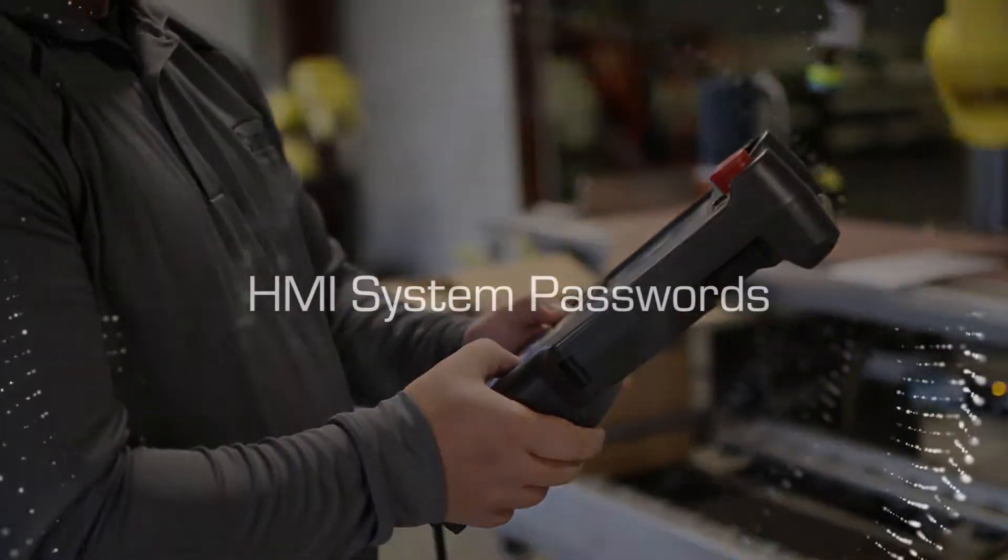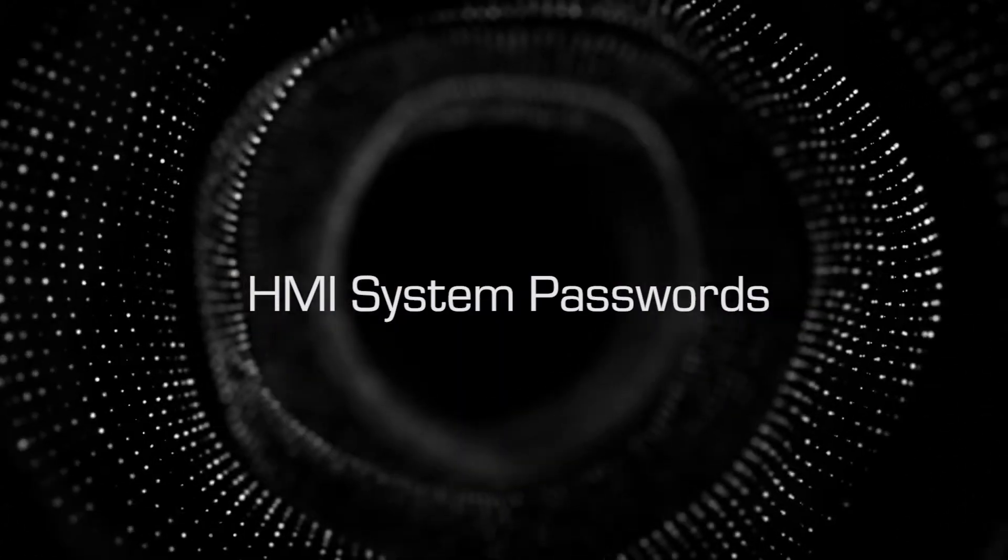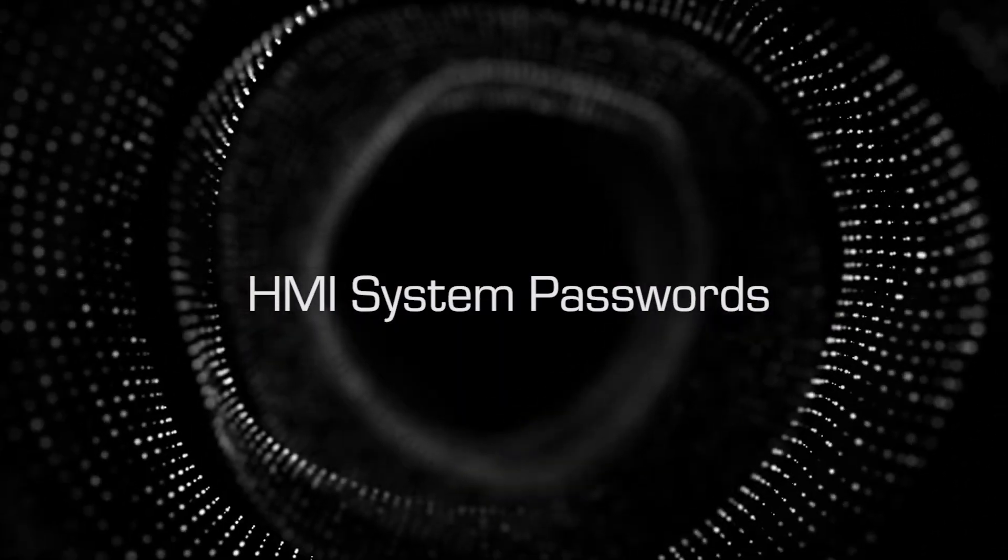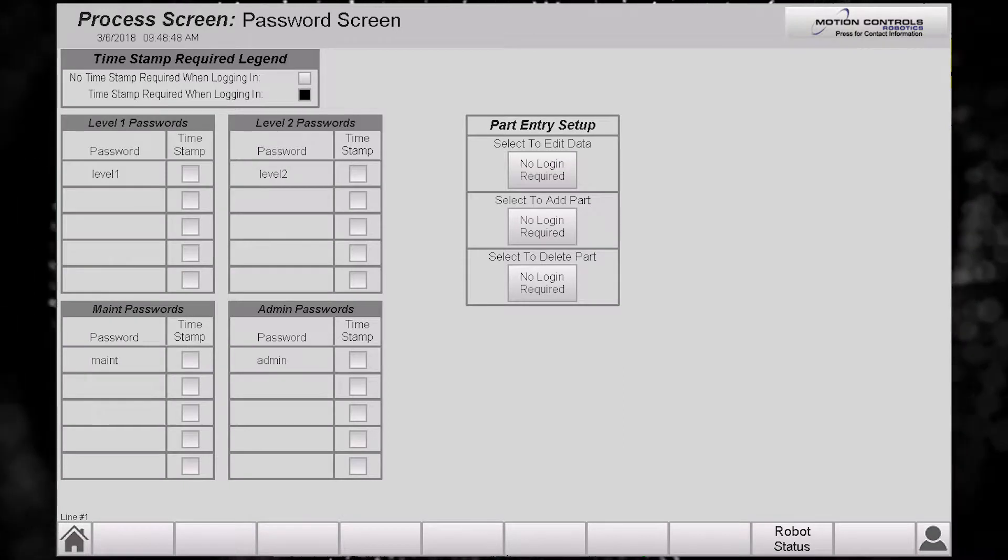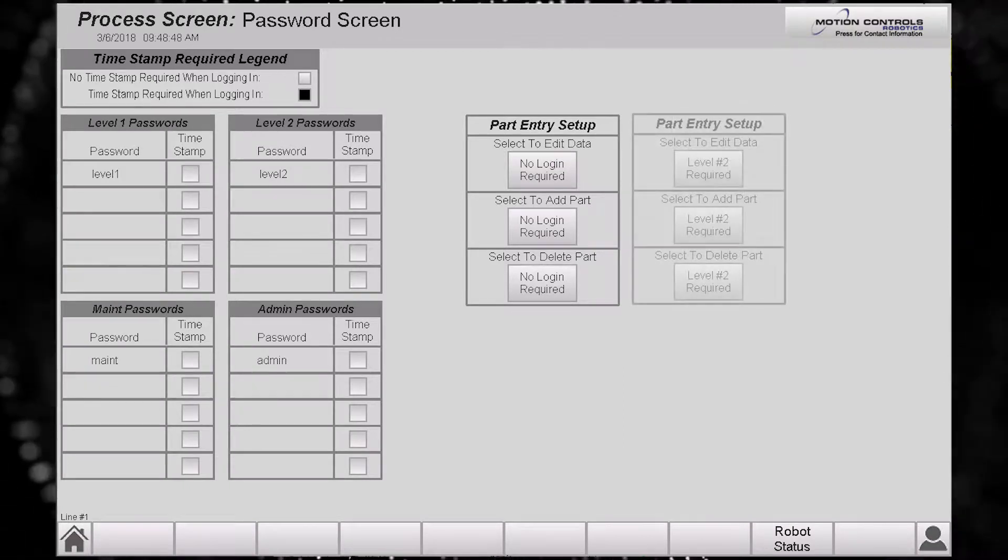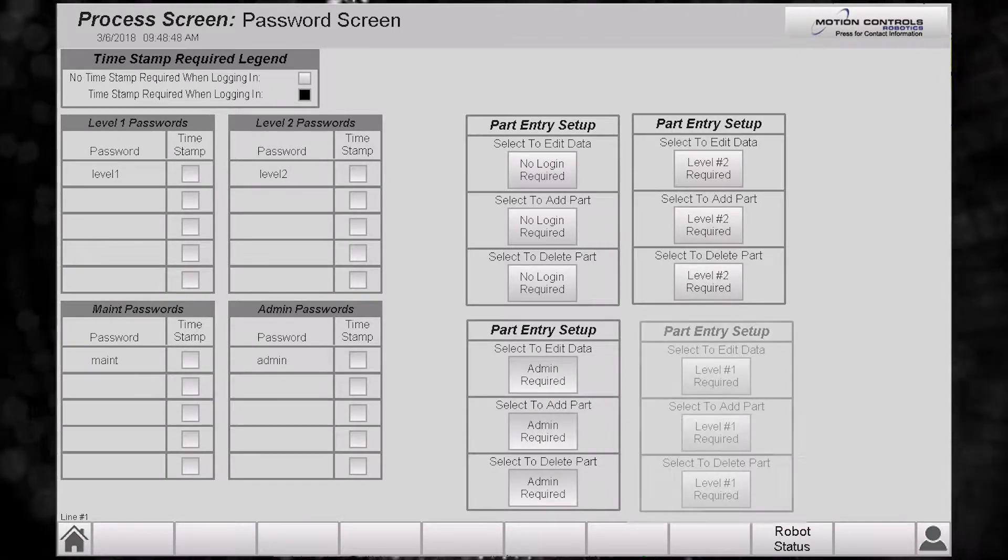At Motion Controls Robotics, we offer HMI system passwords. These are customized to fit each customer's needs. In this example, there are five levels of access.